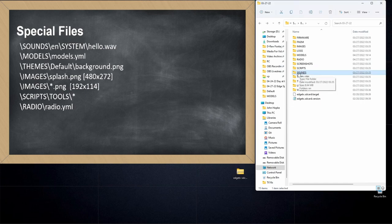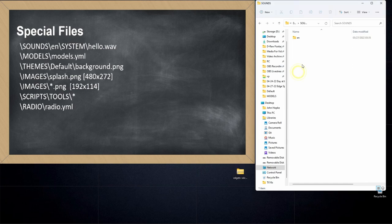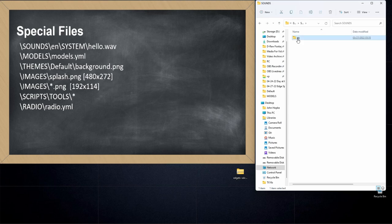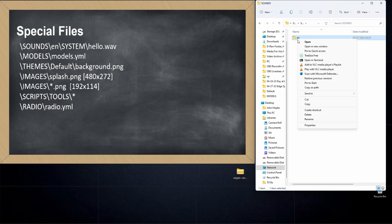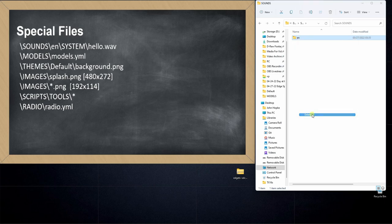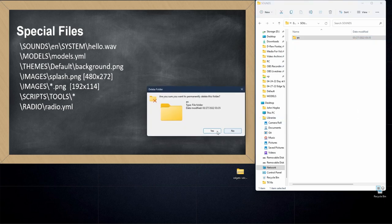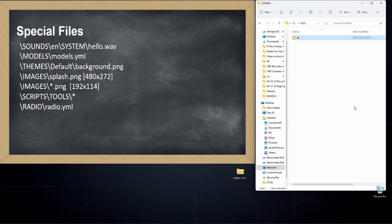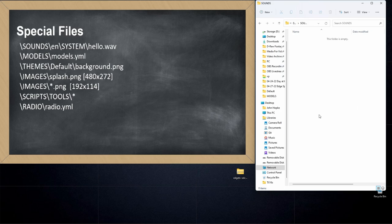In order to update our radio to use the EdgeTX sound pack, we'll go to the sounds folder, right click on the EN folder. In my case it's EN, in your case it might be ES or FR or RU, depends on your language. I'll right click on that and then click delete. When I do that, that basically blows away all the sounds on my radio.